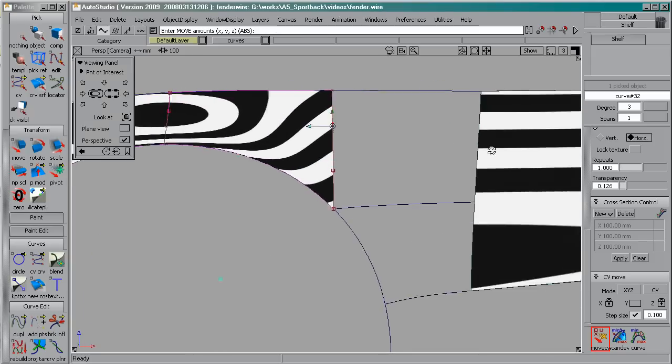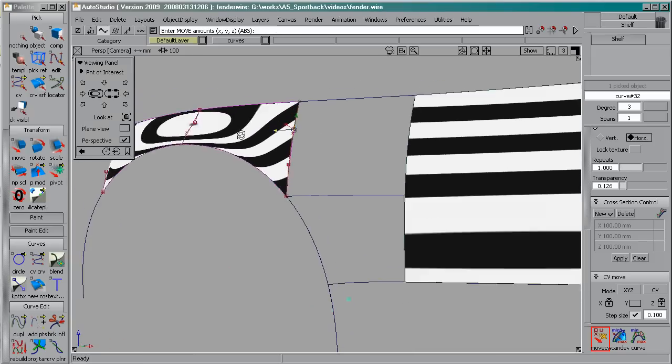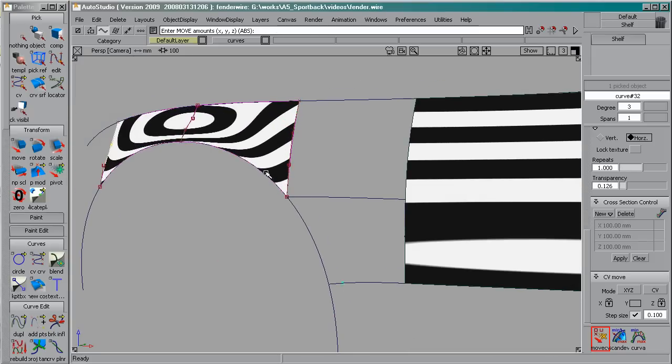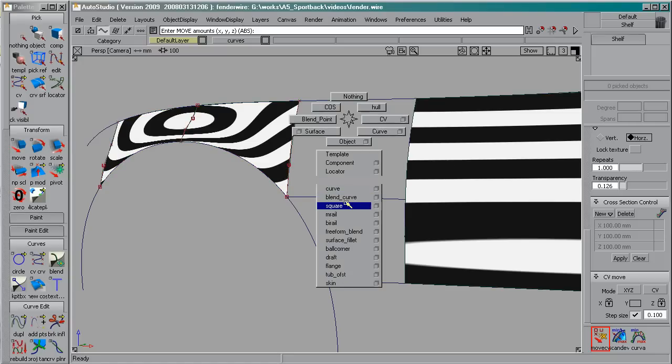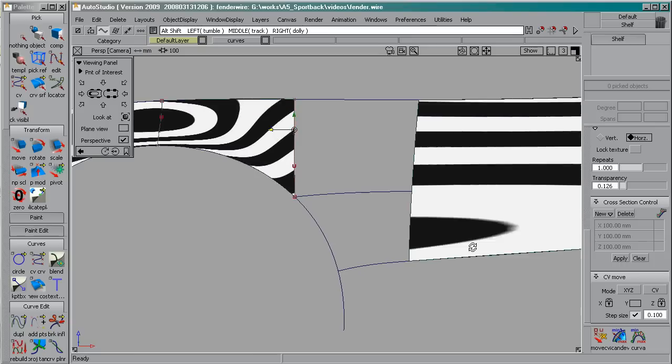And after, of course, I need to connect these zebra curves with these herbal lines with these ones. So this is where the fun begins.